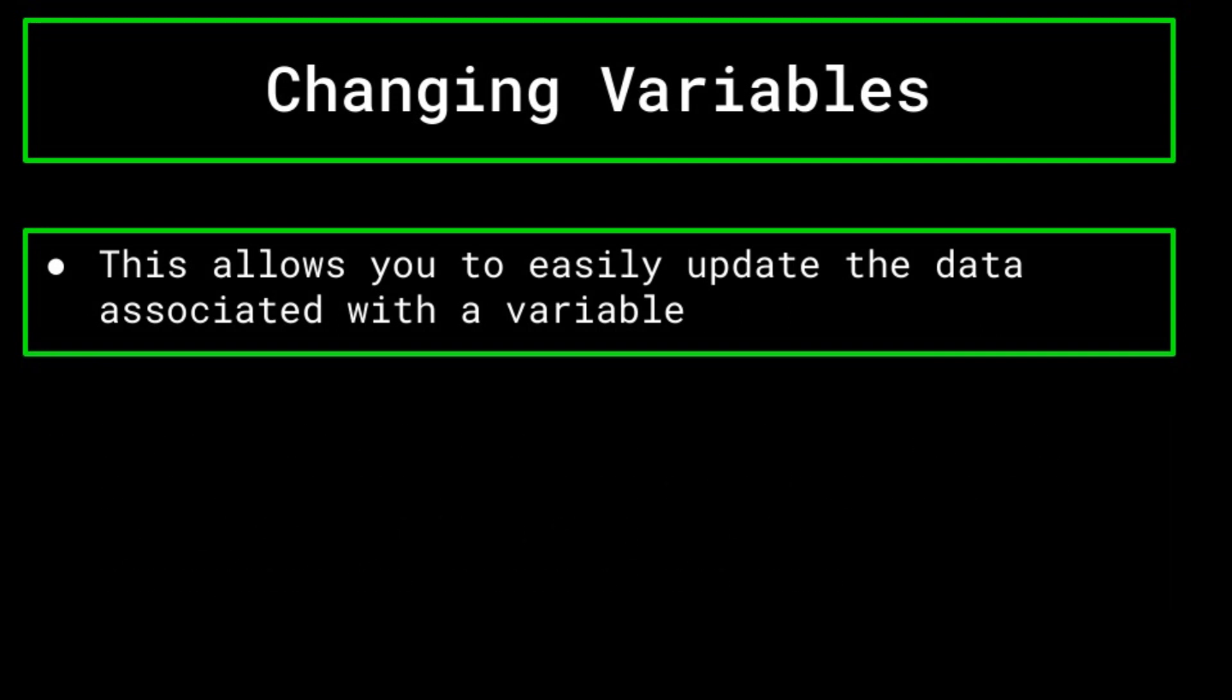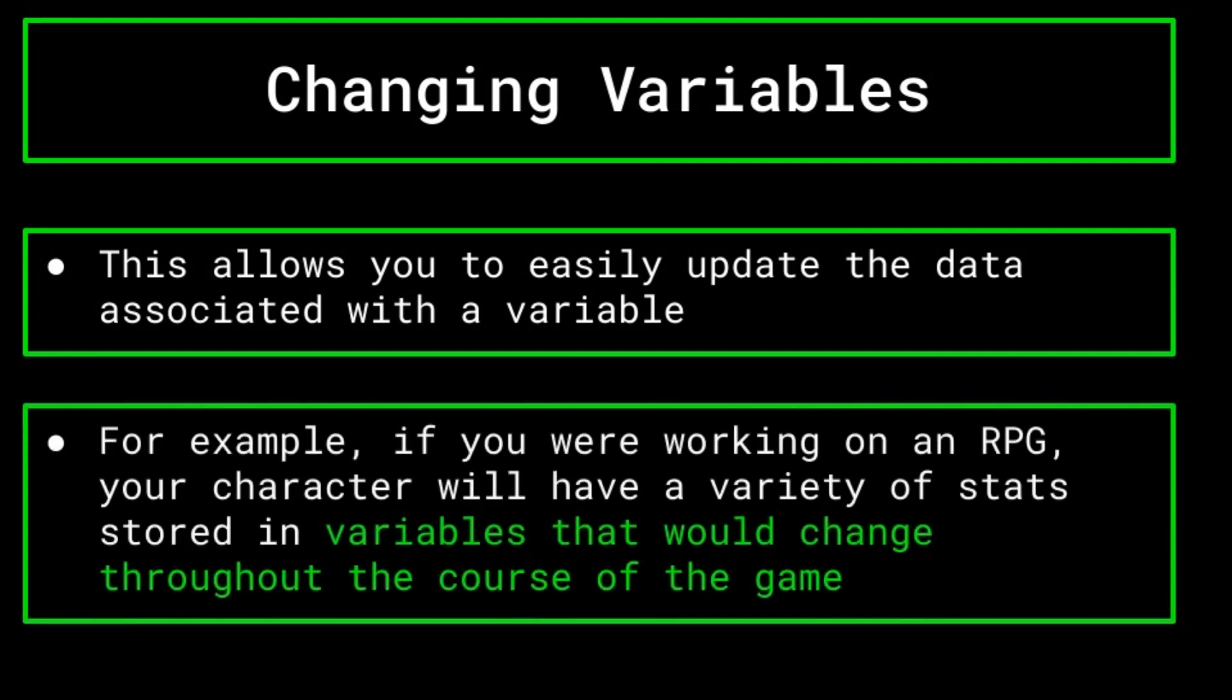For example, if you were working on an RPG, your character will likely have a variety of stats associated with it, such as its level, health, attack, mana, etc. That will change as the player progresses throughout the game. By storing these values as variables, this can be done quite simply.